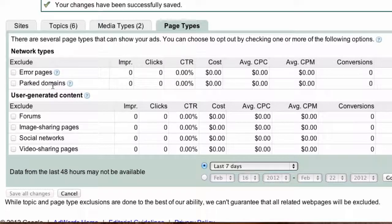The second page type is parked domains. This is when you register a domain name but haven't built a site yet. Your hosting company may offer to put ads on that parked domain and split the revenue with you. Someone visiting that domain might click a Google ad, but Google has a huge inventory of parked domains which are arguably very poor quality traffic. You can confirm this by looking at the metrics.